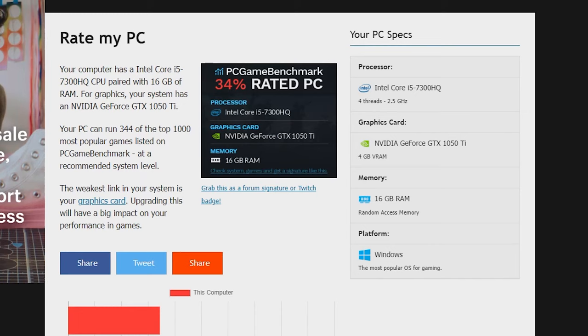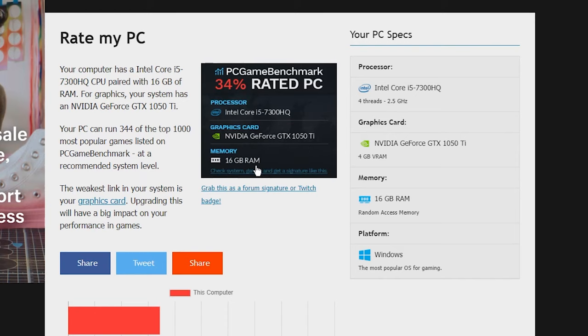So regardless, it is an okay computer, but it has an older 7th generation Core i5. As you can see, it has a GTX 1050 Ti, 16 gigabytes of RAM.